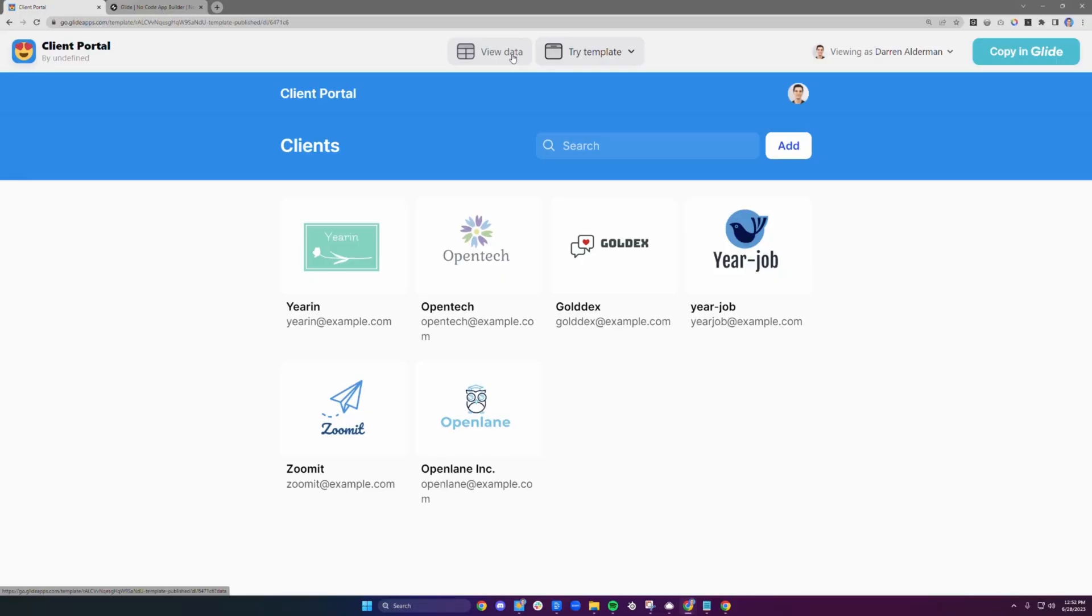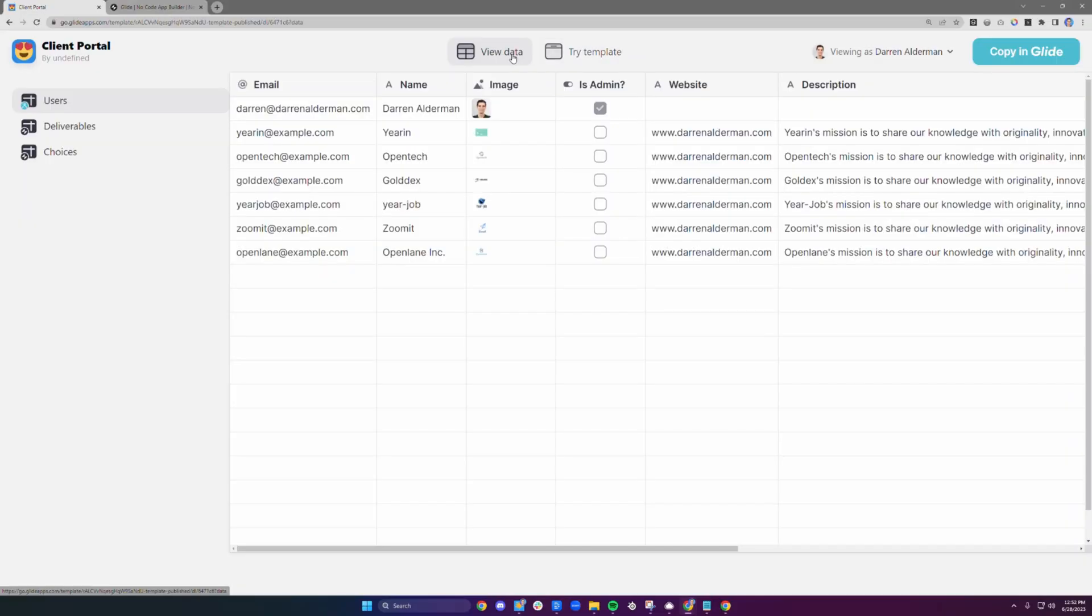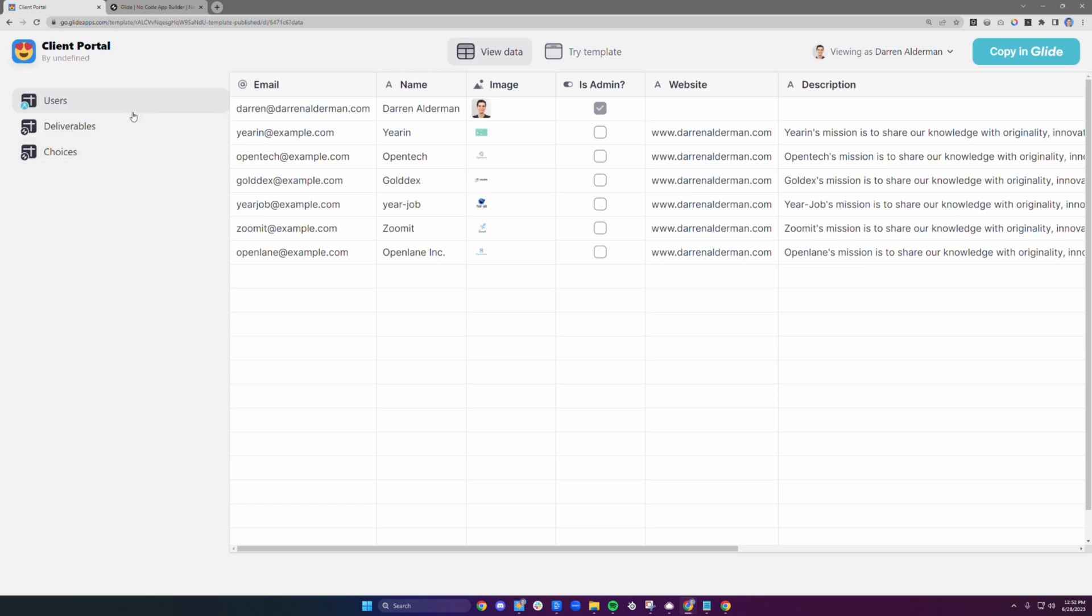When it comes to adding your own information, this is done in the data editor section of Glide. In this template, we have users, deliverables, and choices, all of which can be easily edited to suit your needs.